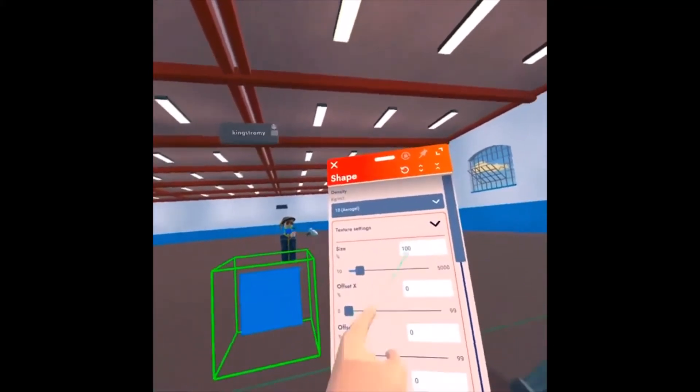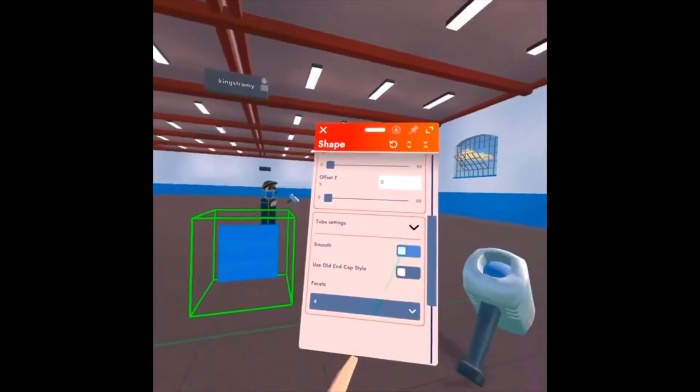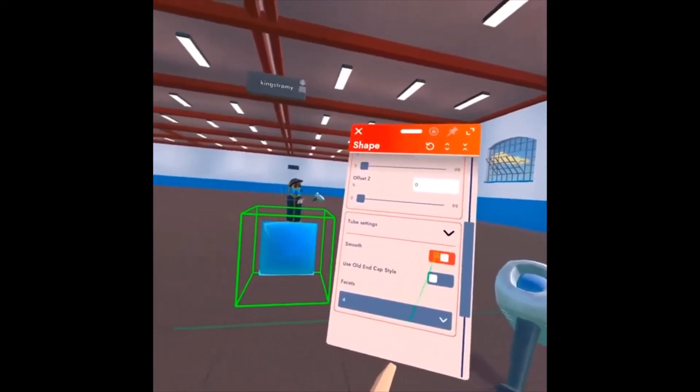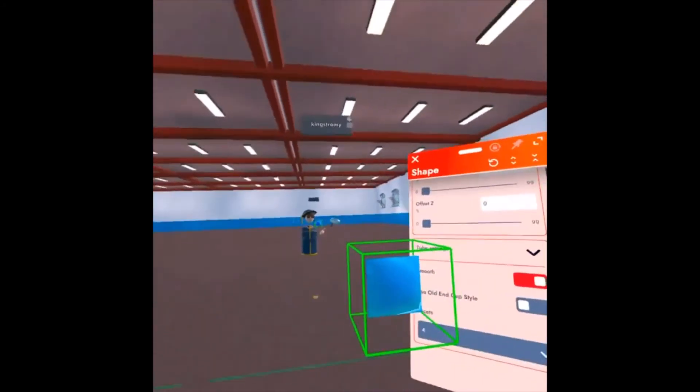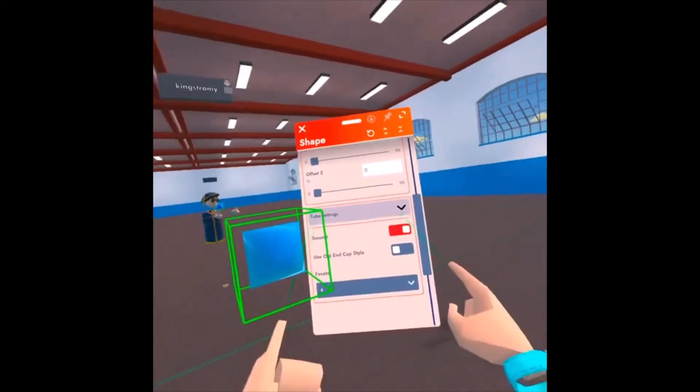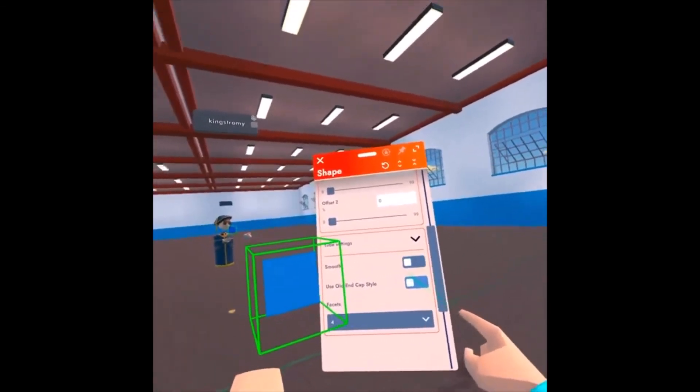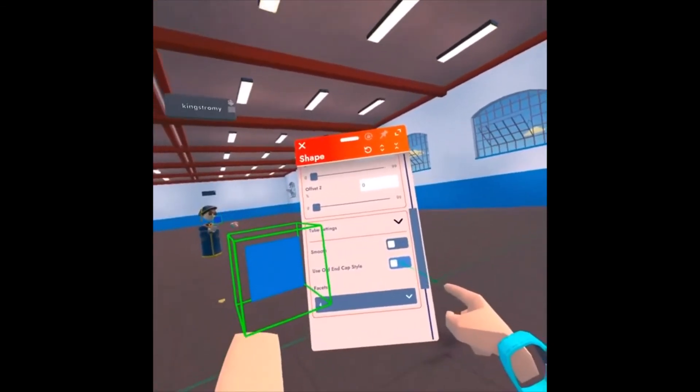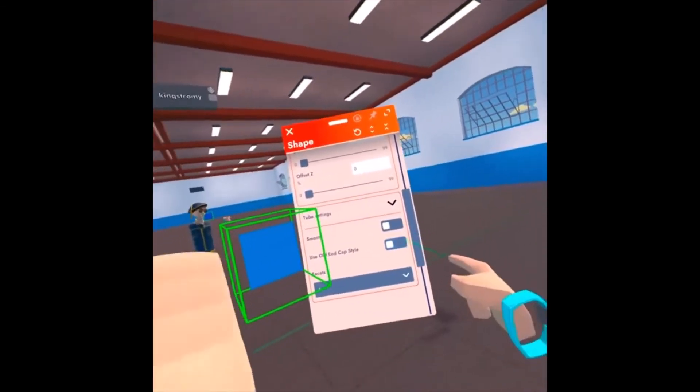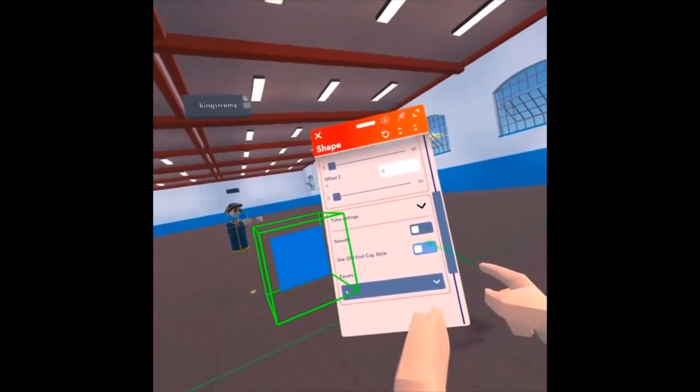You see, you can still change the texture size here, but you can enable smooth tubes on it. So if you really decided, I want this to be a smooth tube, you can do it here. But you can also enable a setting called Use Old End Cap Style.